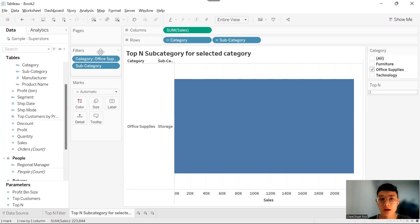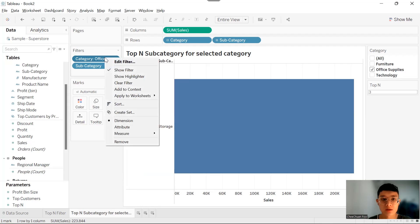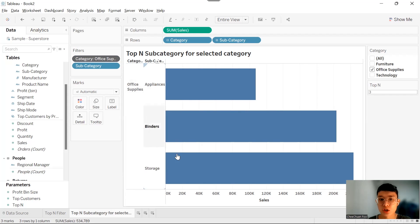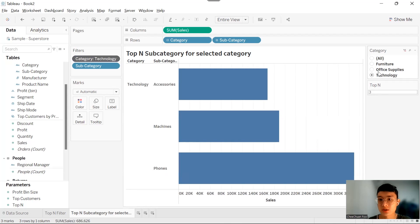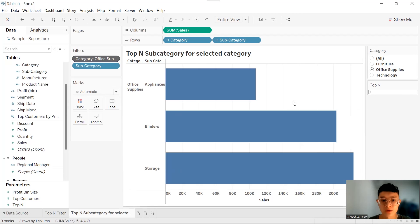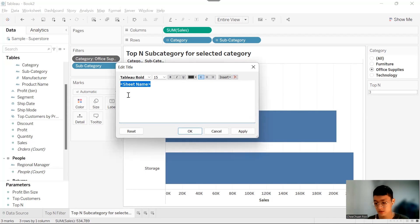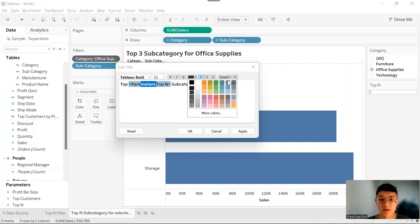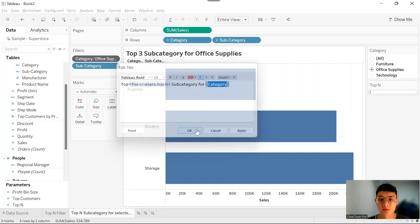We want our category filter to run before our top-N filter. So right-click the category filter and add it to context. Now it's going to change according to our selection. Let's change the filter to a single value list and try changing to the Technology filter. Now we want to add the chart title: 'Top-N Subcategory for Selected Category'. Click OK, change the color, and there we go.